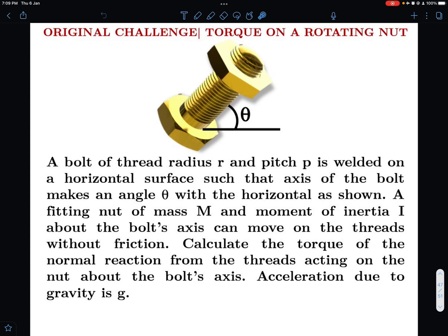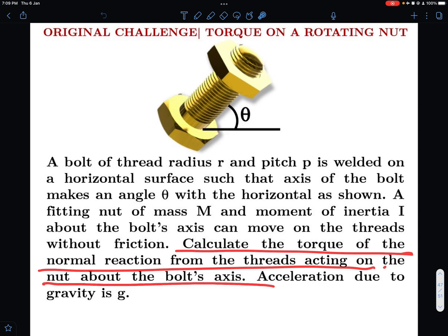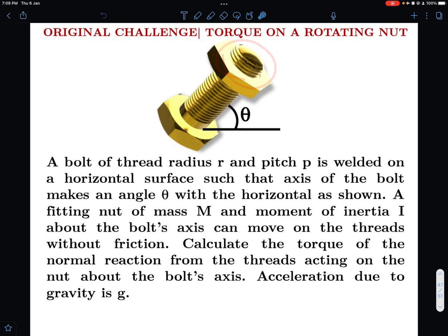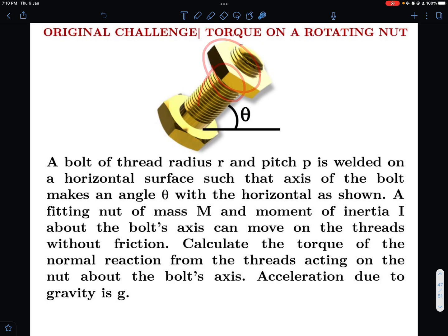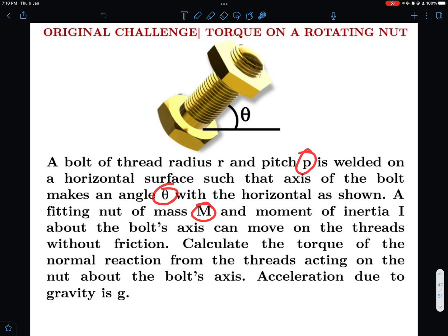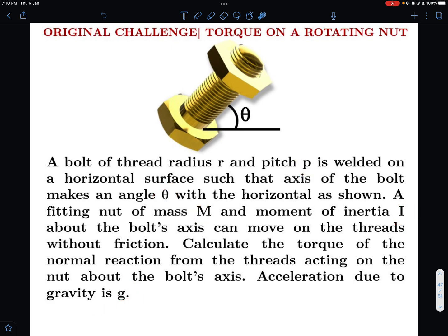Calculate the torque of the normal reaction from the threads acting on the nut about the bolt's axis. Since the bolt is frictionless, the nut will keep rotating and slide down. Given data: thread radius r, pitch p, mass M, angle theta, moment of inertia I, and acceleration due to gravity g. Find the answer in terms of these variables.